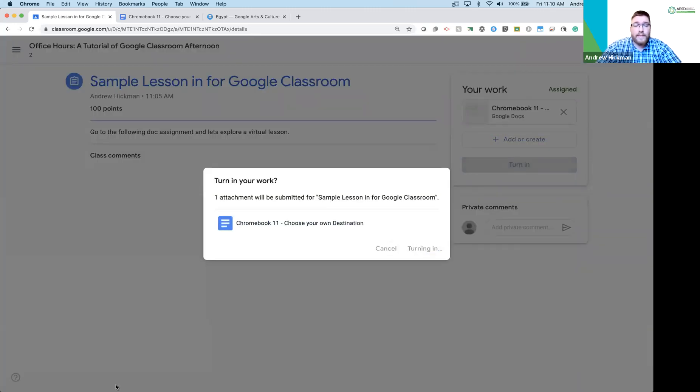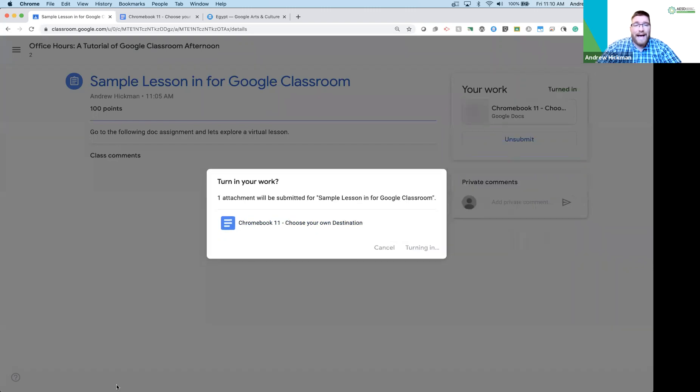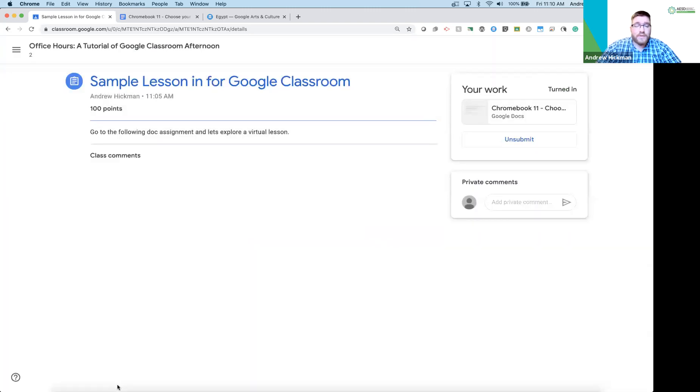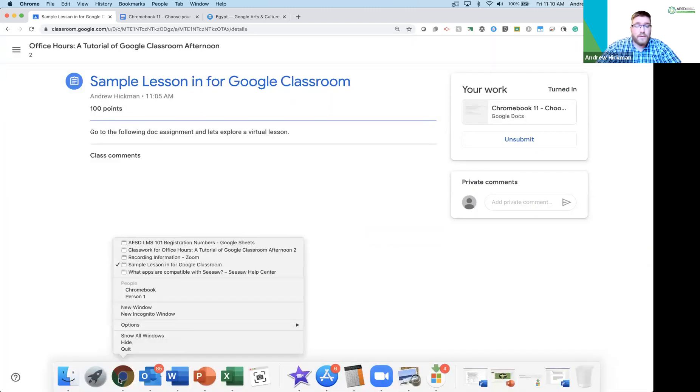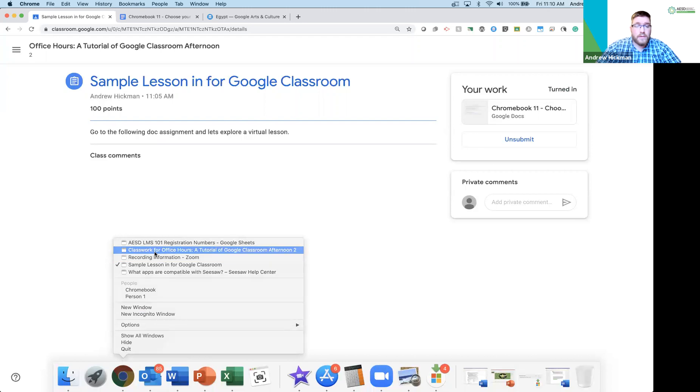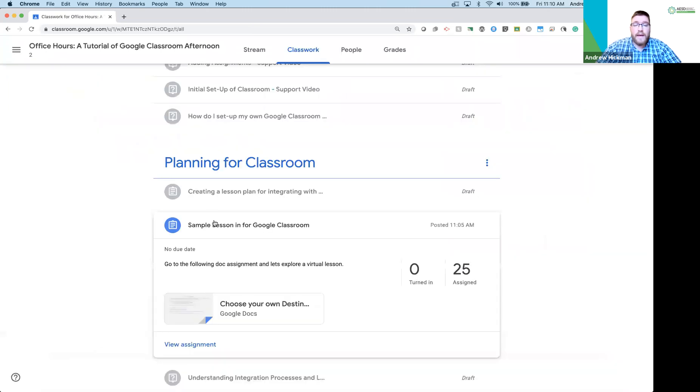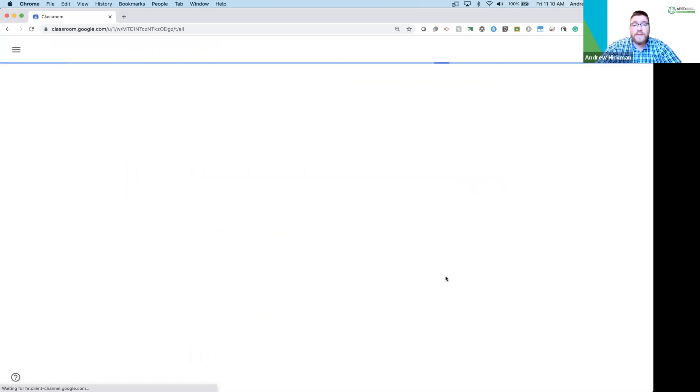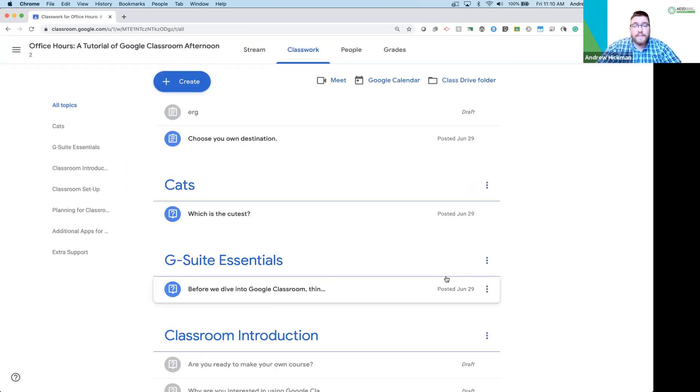And now I'm switching back to the teacher view. And I will notice when I refresh that one student has turned in this assignment.